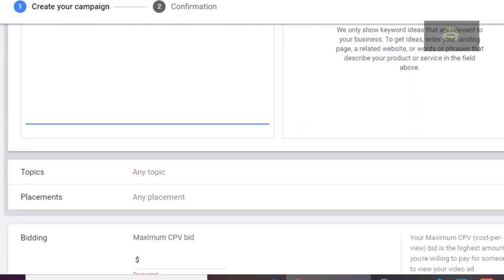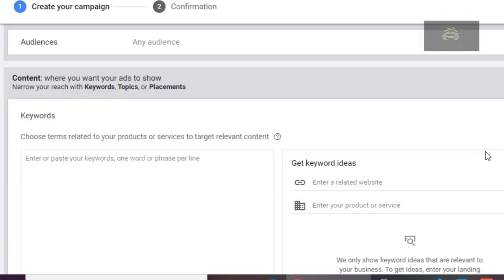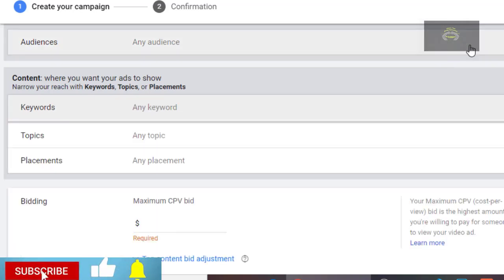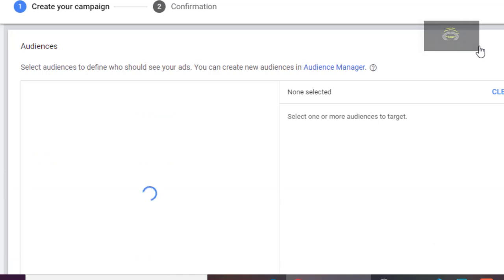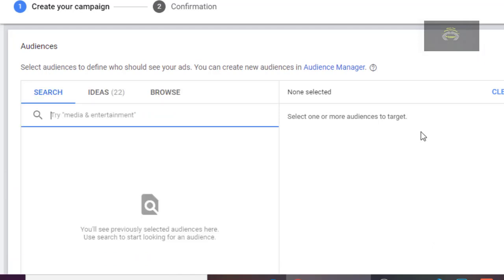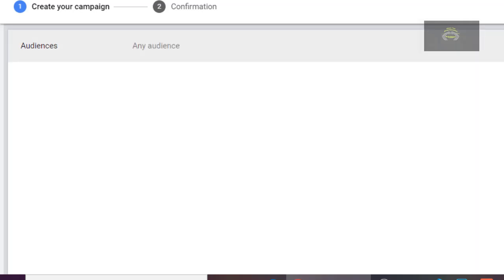For the audience, you can select audience here — search for audience: media, entertainment, anything at all. But as for me, I want any audience at all. The topic also — you can set your topic, then click on Placement.